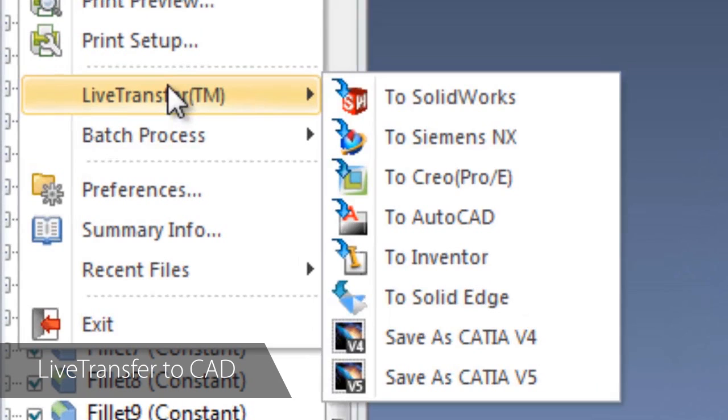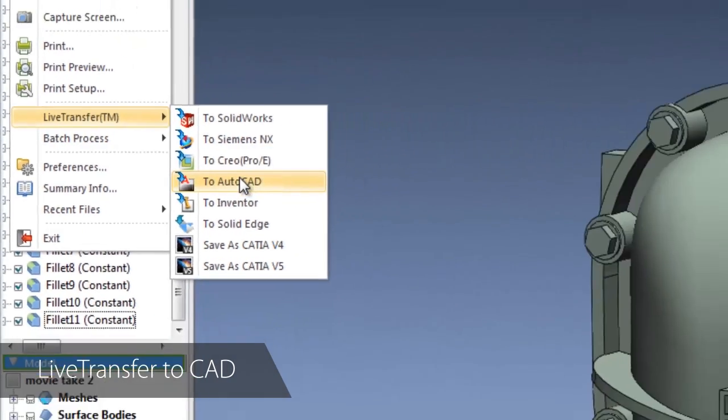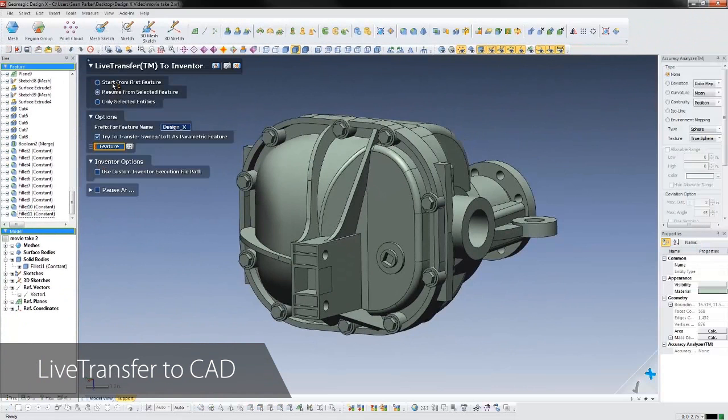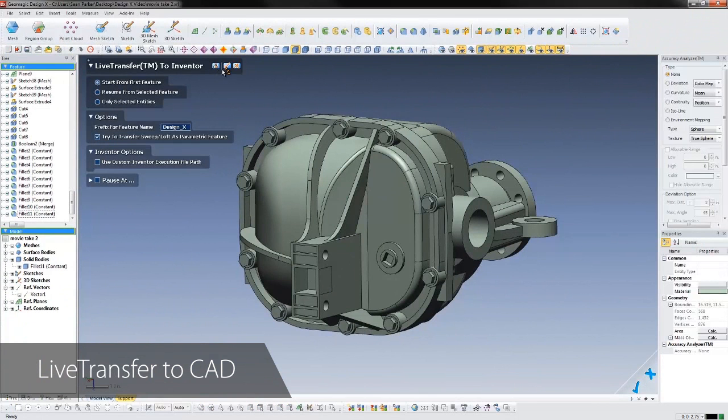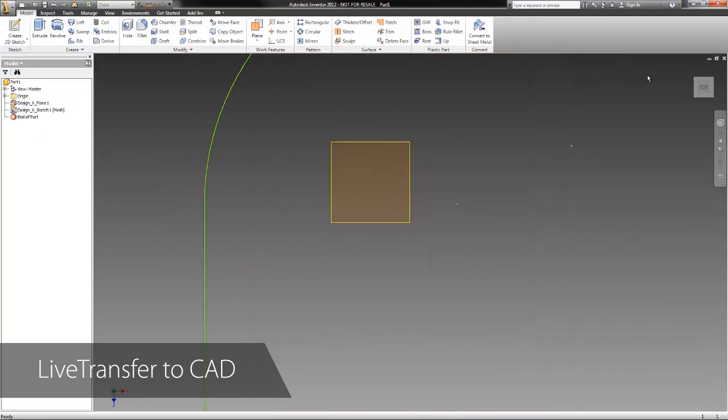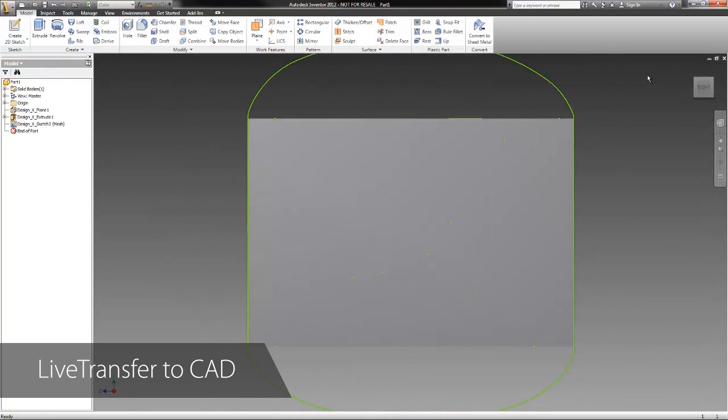DesignX uses proprietary live-transfer technology to send a model feature-by-feature to SolidWorks, Creo, ProE, Inventor, NX, and Solid Edge. In this example, we'll send the data to Autodesk Inventor. The CAD software is launched and DesignX automatically sends each feature over, step-by-step.